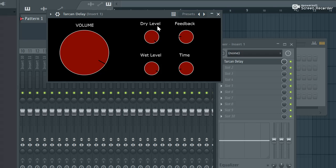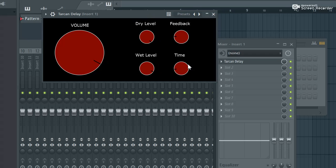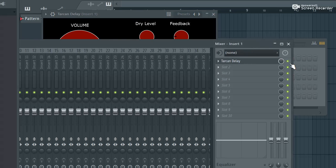Hello, my name is Tarcan and today I'm going to show you the audio delay algorithm that I used for building my audio delay plugin right here. So before diving into it, let me show you the effect.